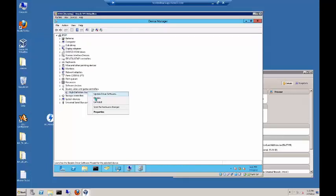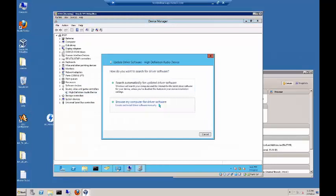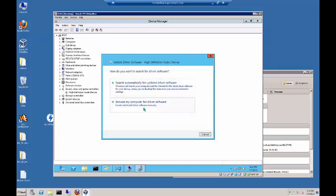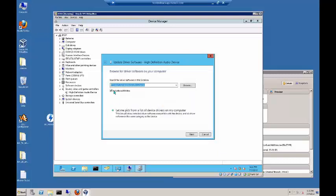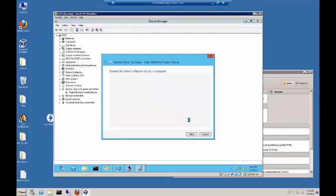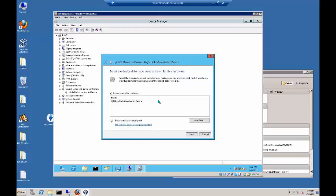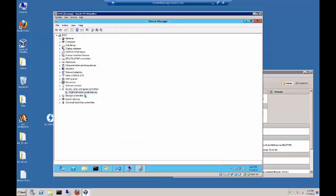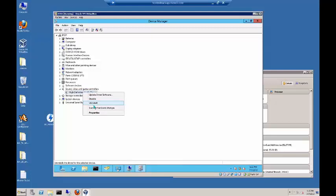We can also do some other things, such as we can update the driver software. We can either search automatically where it will go on the internet if it needs to, or we can browse to the location, and we can tell it where to look. It'll also search for subfolders as well, or we can pick from a list of device drivers. If you right click again, we can also choose to uninstall the device. You'd want to do this if you think that there's a corruption with the driver. If you uninstall it, when you reboot the computer, it will reinstall it automatically, hopefully with a fresh driver that is not going to cause problems.